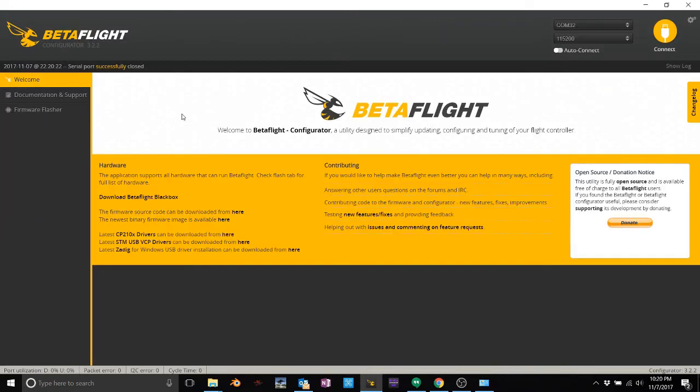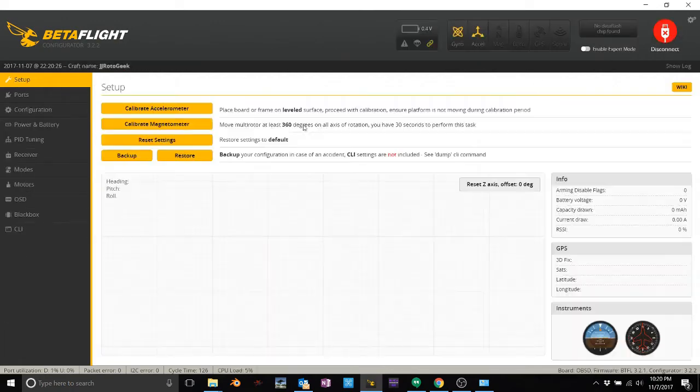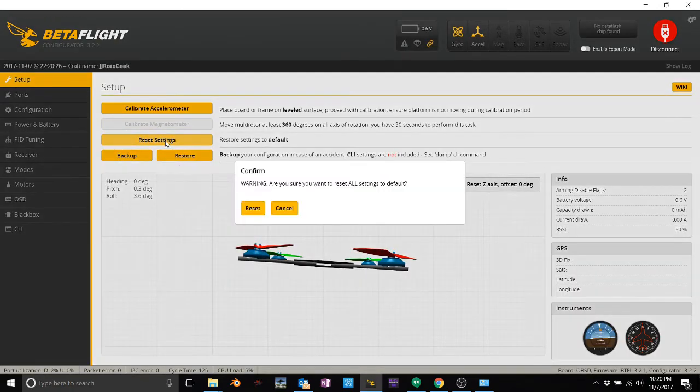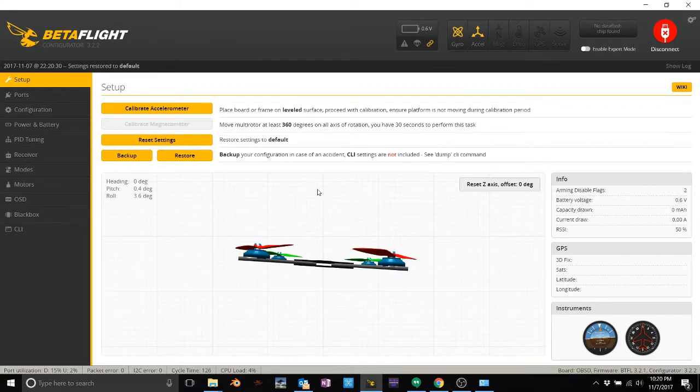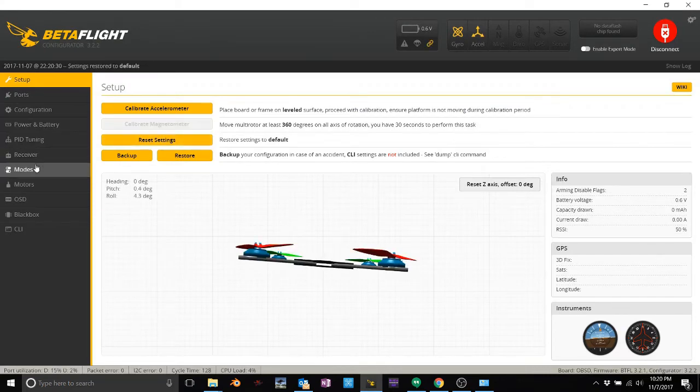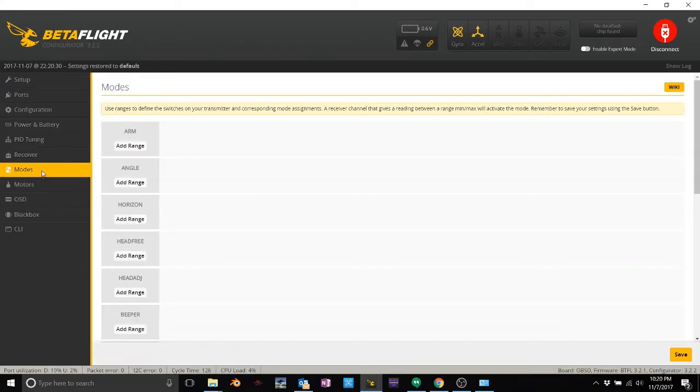So now if I go back to the setup screen, hit reset settings, reset. That wipes everything out. Everything's gone. So if I go down to my modes tab, look, bam, everything's gone.